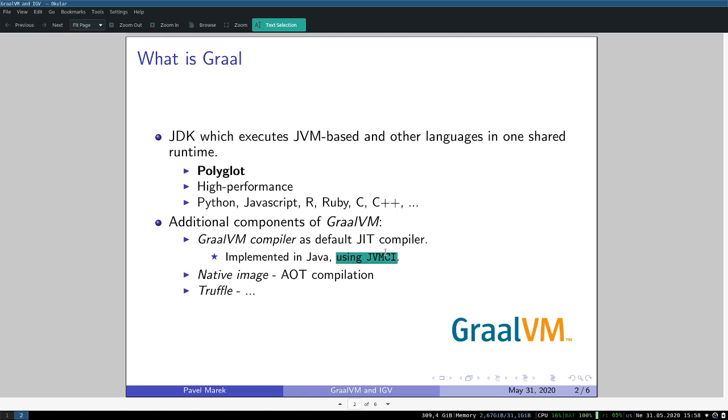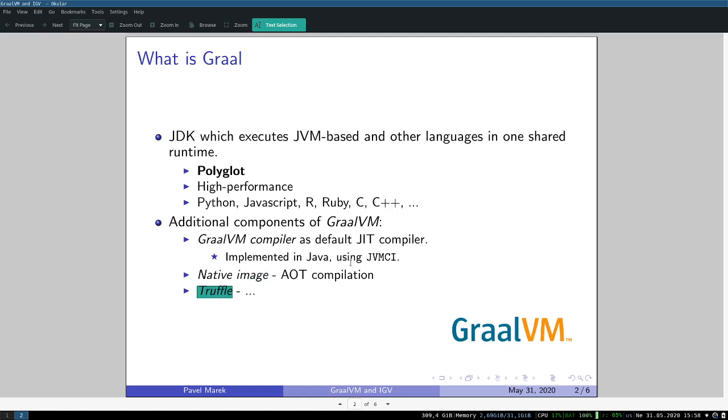You're also able to install compiled code inside JVM memory. There's also a component called native image, which is a tool used for AOT compilation of Java classes. AOT compilation stands for ahead-of-time compilation. What it basically does is that it takes a bunch of Java classes as input and outputs just one executable. And Truffle is maybe the most important component.